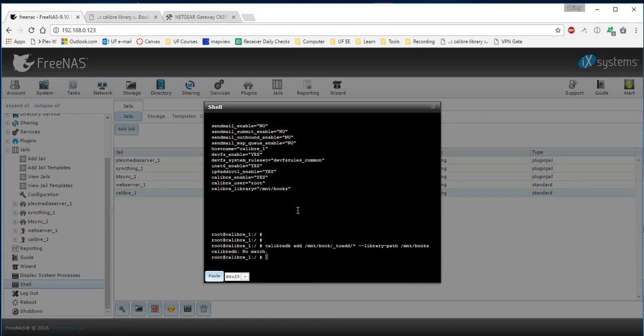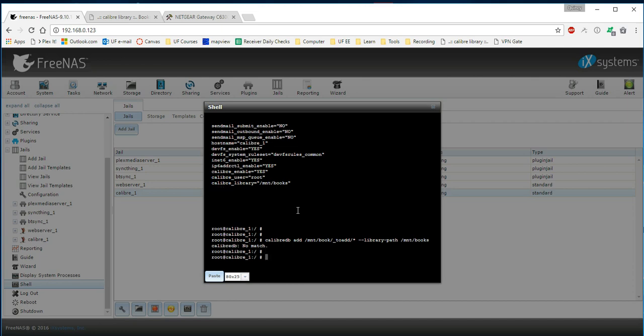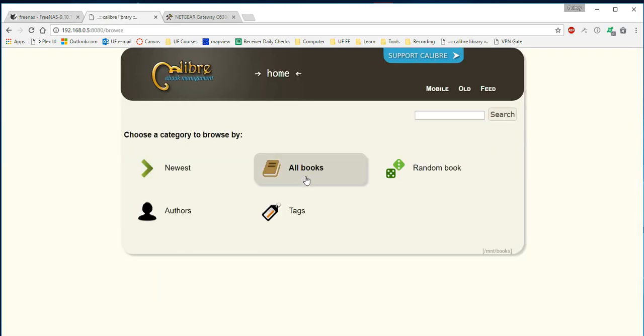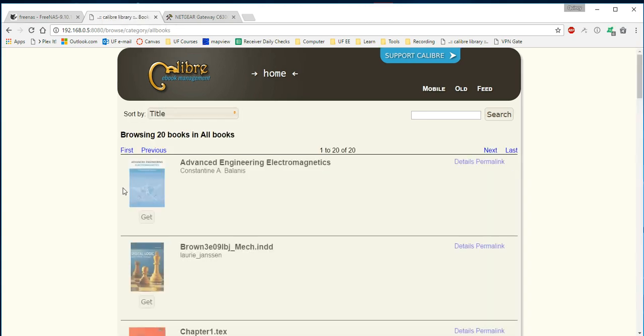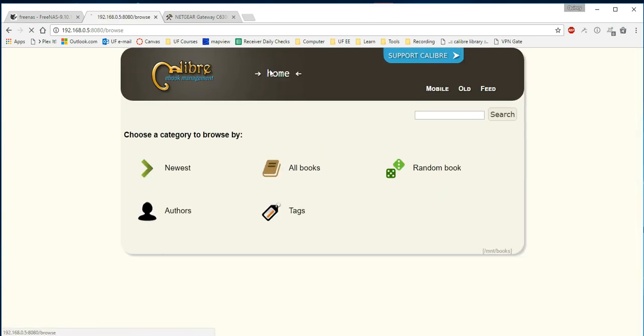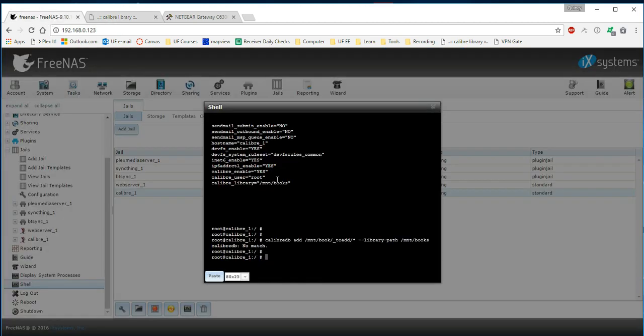Calibre-db, no match. I think that's fine. I don't have any books in there currently. So if you did, that would work for you. And then hopefully you'd be able to go to calibre, click on all books or whatever, and it would host your books and you'd see it. And that pretty much concludes what you expect to see in order to get the server up and running.